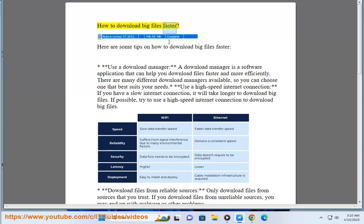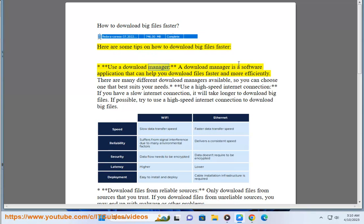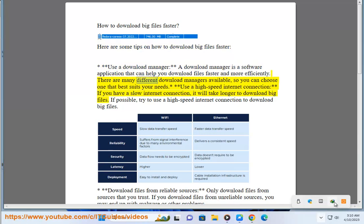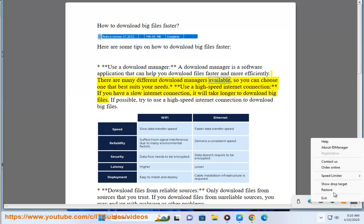How to download big files faster. Here are some tips on how to download big files faster. Use a download manager. A download manager is a software application that can help you download files faster and more efficiently. There are many different download managers available.